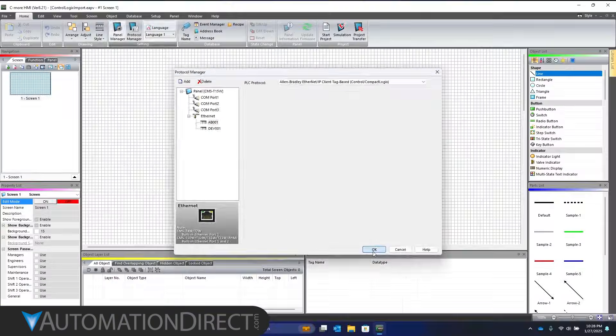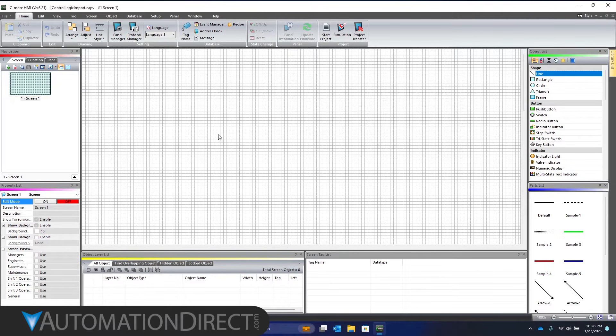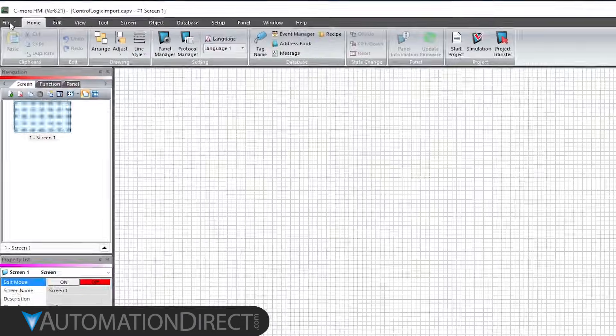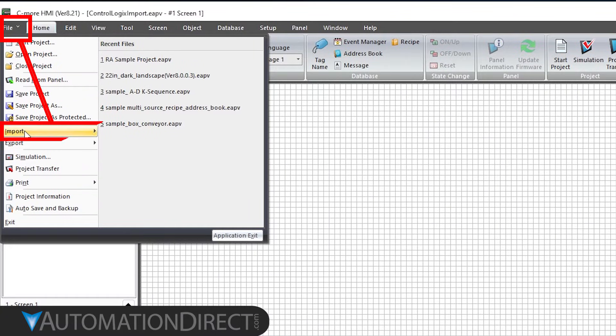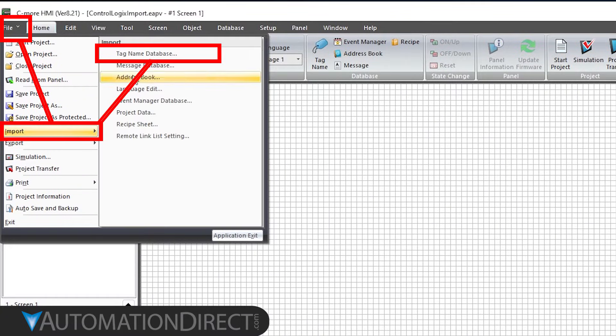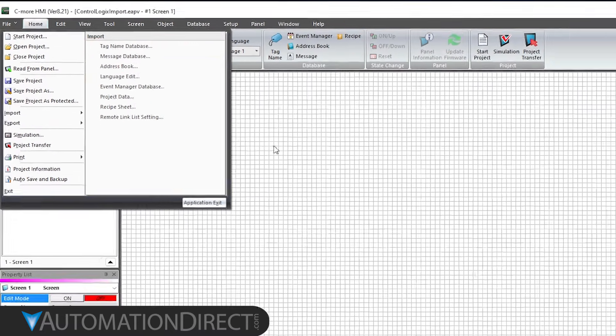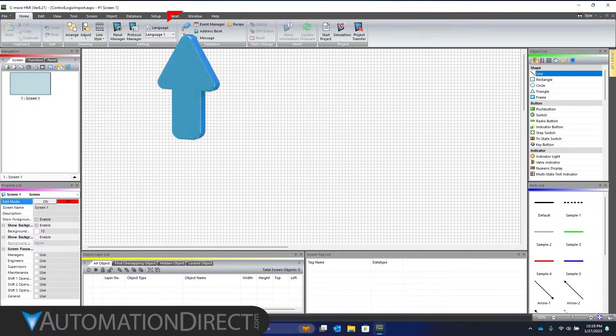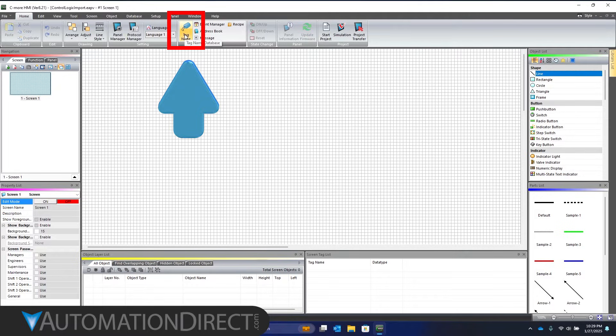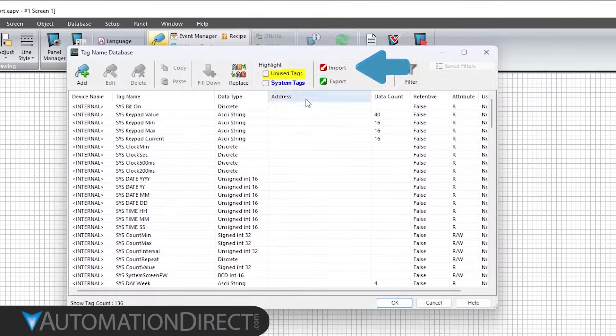There are two ways to import the tags from the file. The simplest is to go to File, Import, then Tag Name Database. Or, click on Tag Name on the Home ribbon to open the tag database. From here, click the Import button.